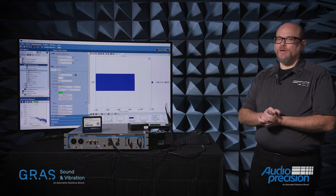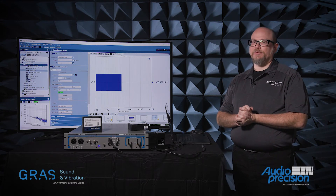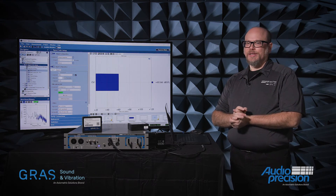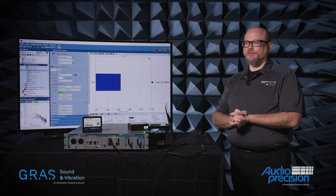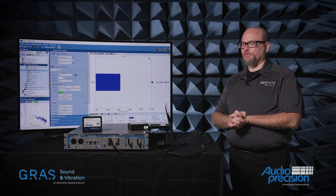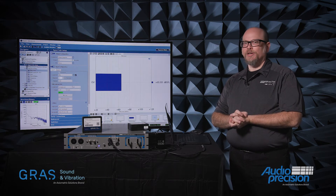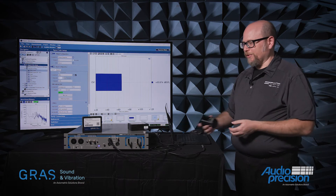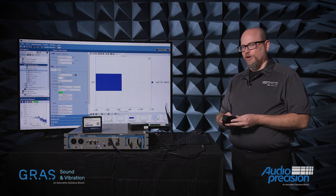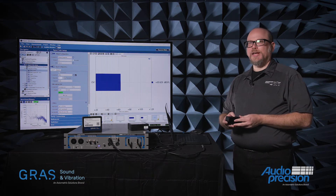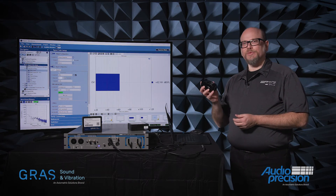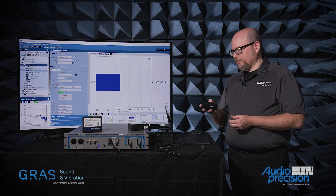One of the problems that we have decided we want to solve is the general issue of how we get an acoustic measurement setup going. And like so many other people, the way almost every test scenario begins for me is with an acoustic calibrator.